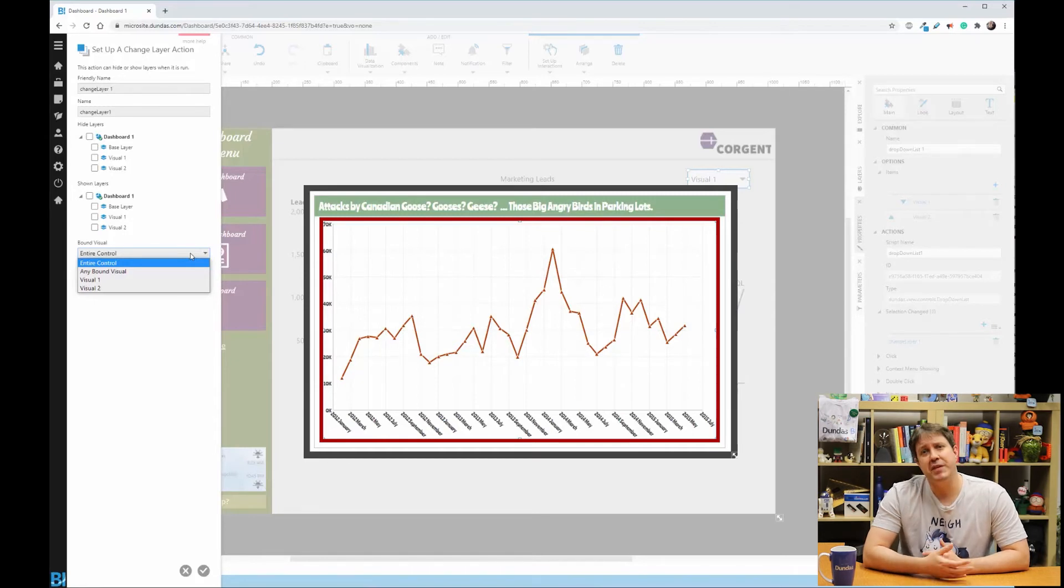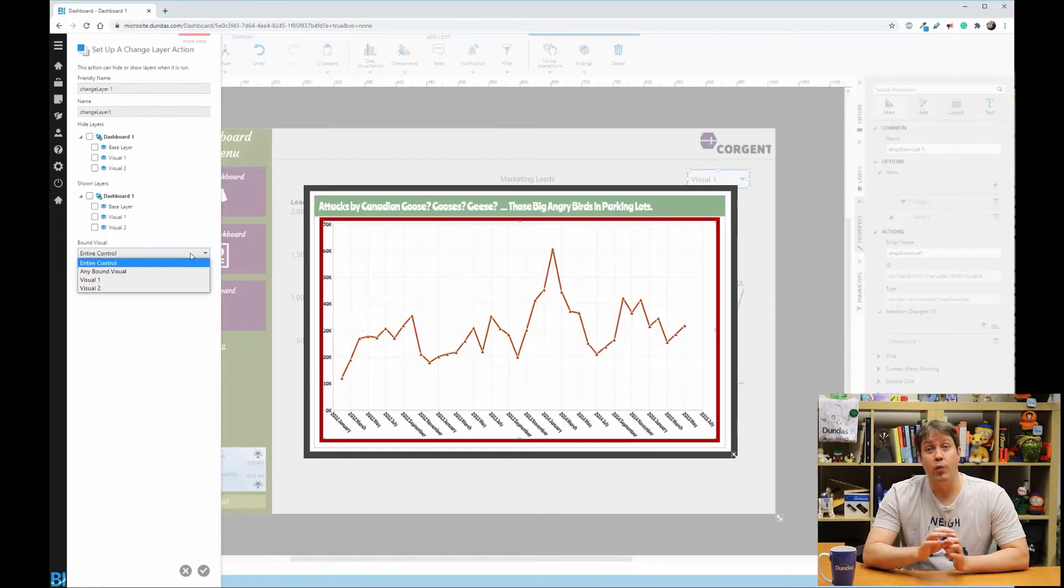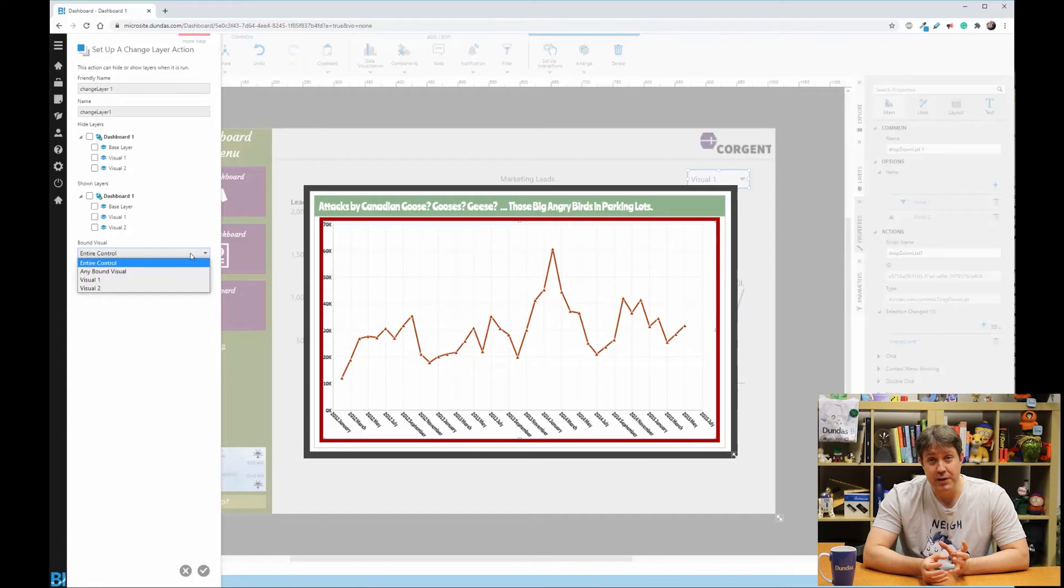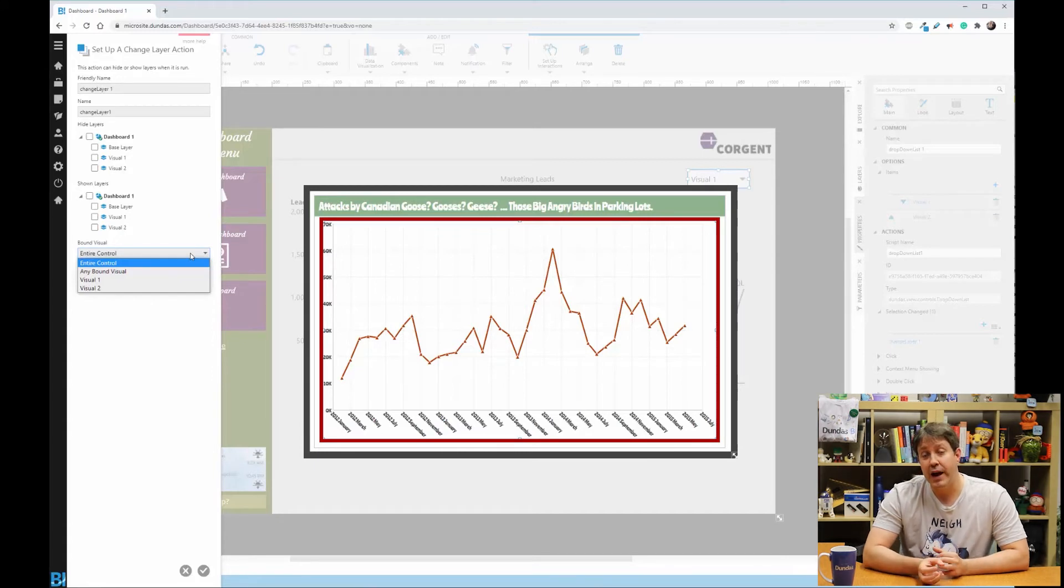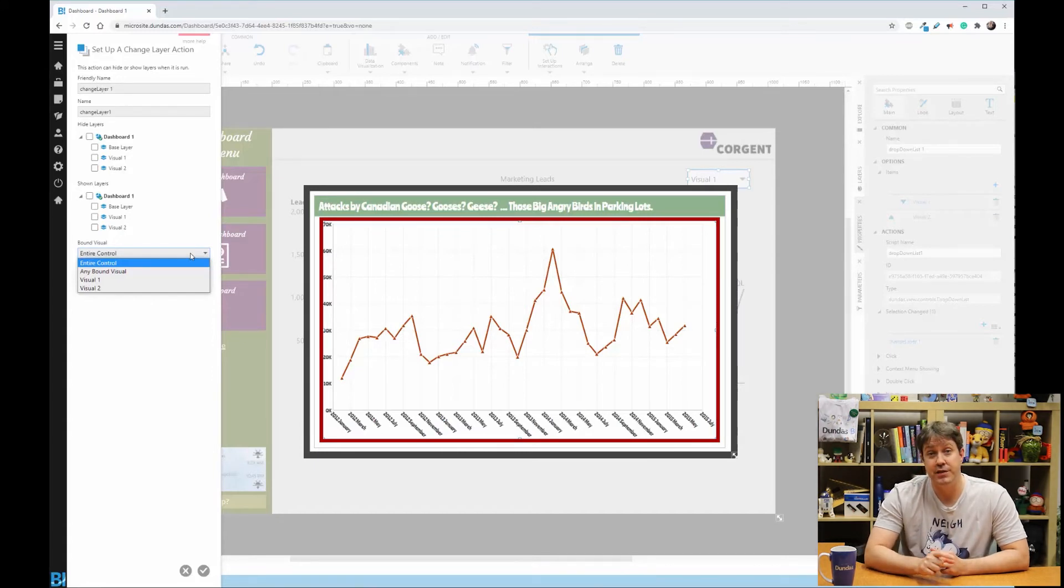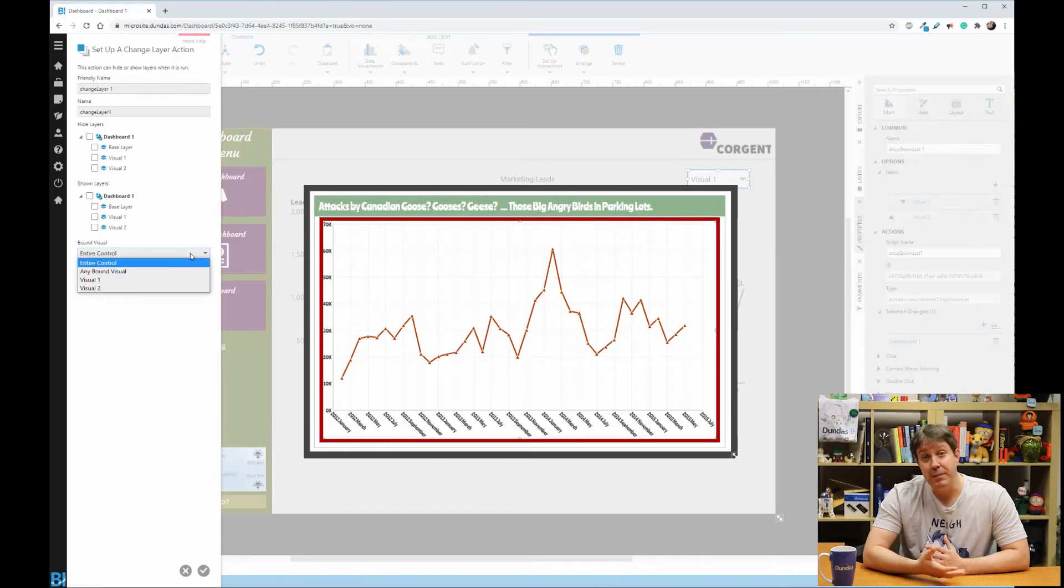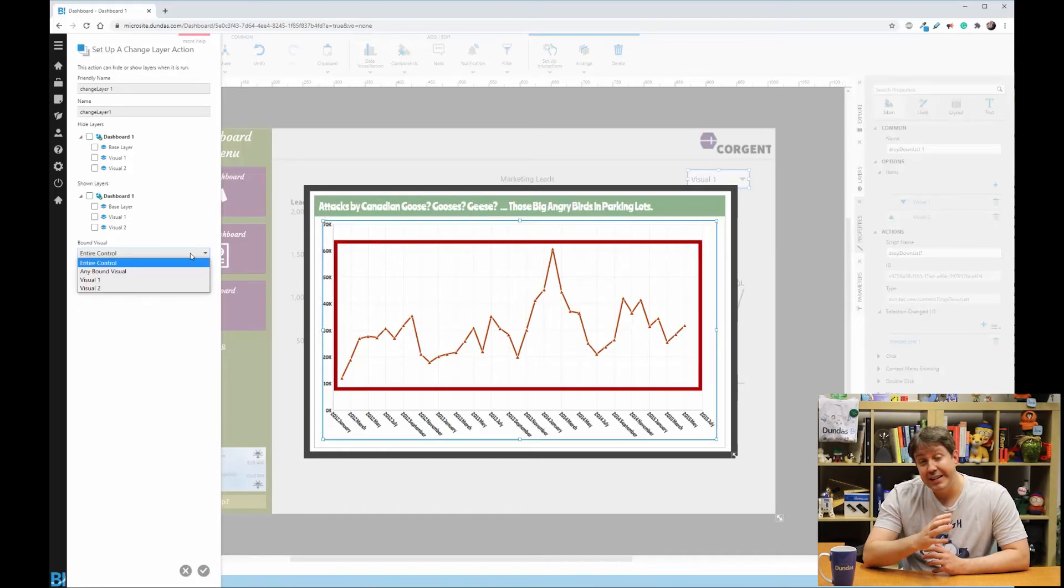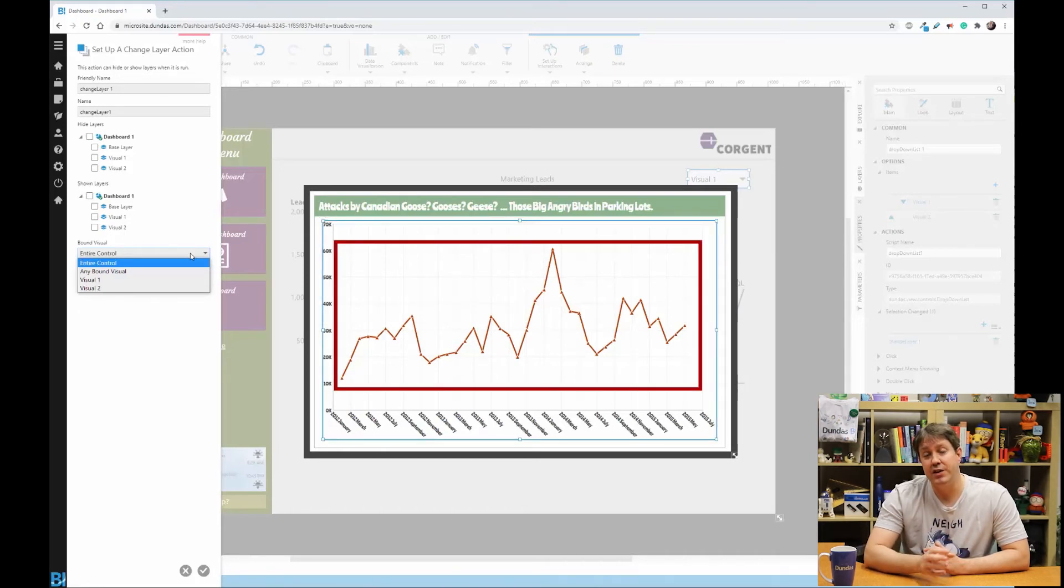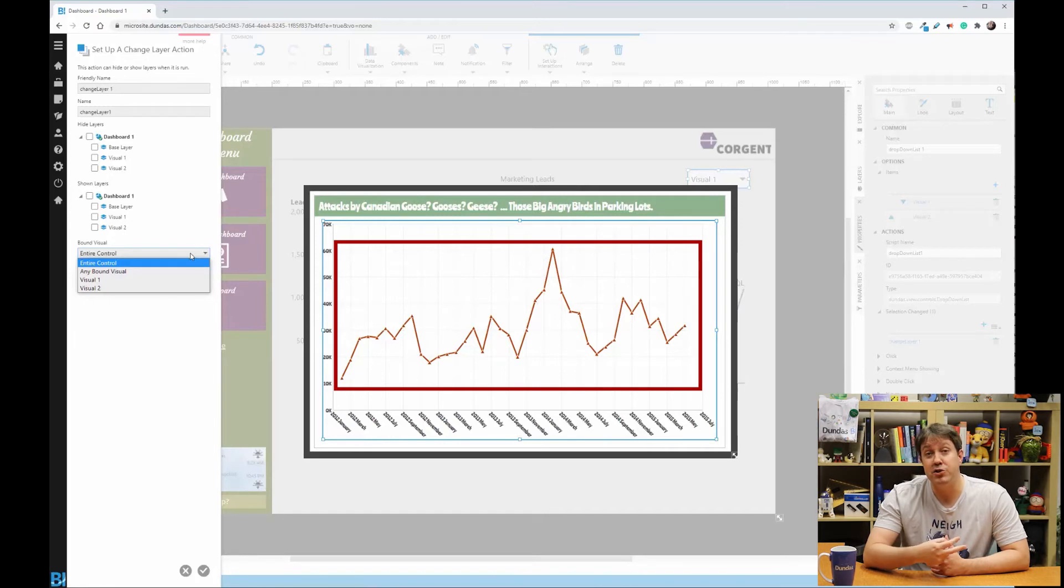This isn't very relevant for something like a dropdown. But if you had a chart that has a lot of white space around it, you might not want to fire an interaction unless they actually interact with the series. Any bound visual would mean any series on that chart, or in our case, any option within the dropdown.